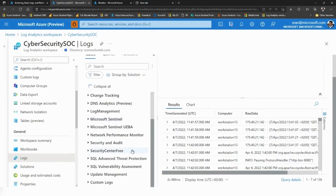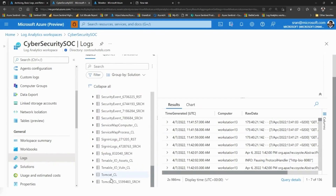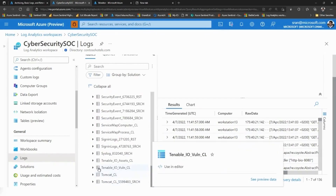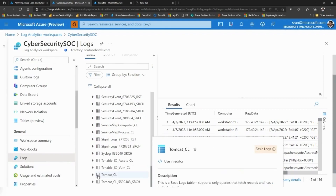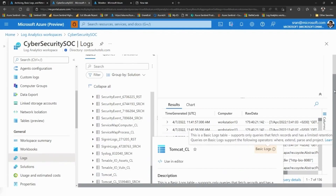Under the custom logs, all the basic logs have a UI differentiation. If you see the icon for Tenable IO, it is a custom log table but falls under the analytics log plan. By the graphical representation itself, we can identify whether it is the analytics log plan or basic log plan. For tomcat, the icon is different, indicating it is a basic log.